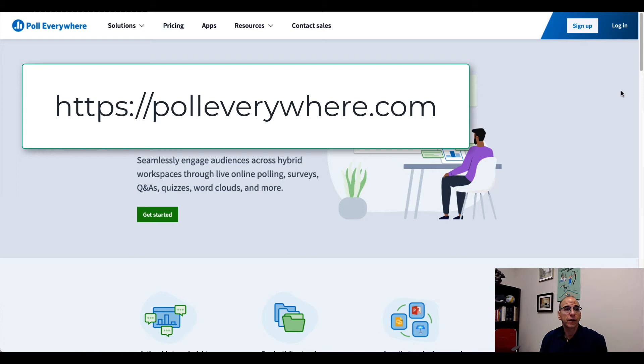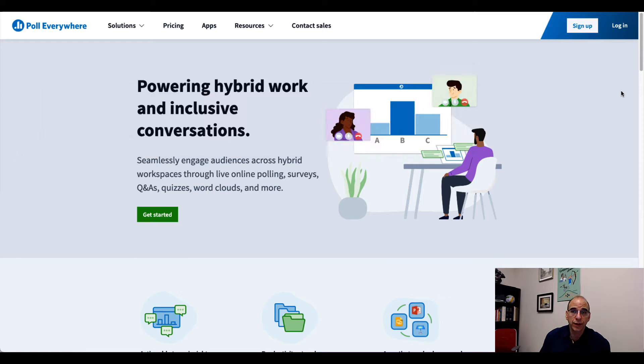So here I am in Poll Everywhere. It's just PollEverywhere.com and everyone at William & Mary has an account and you can go ahead and log in. If you notice on the right here, I can click the Login button at the top right.